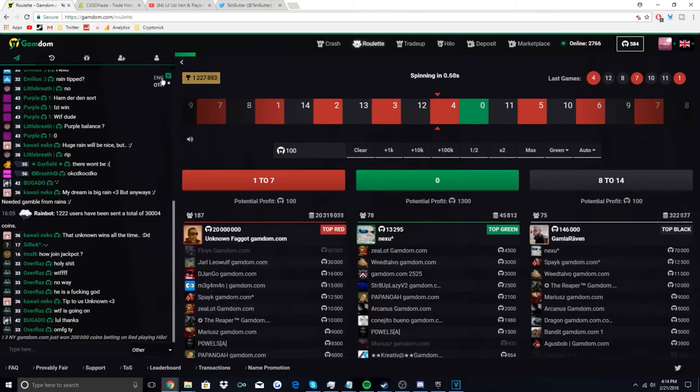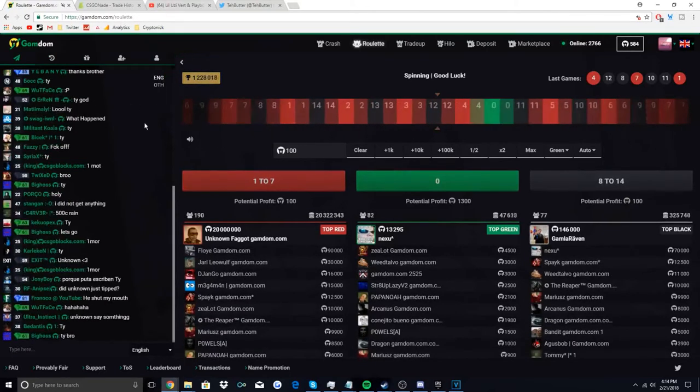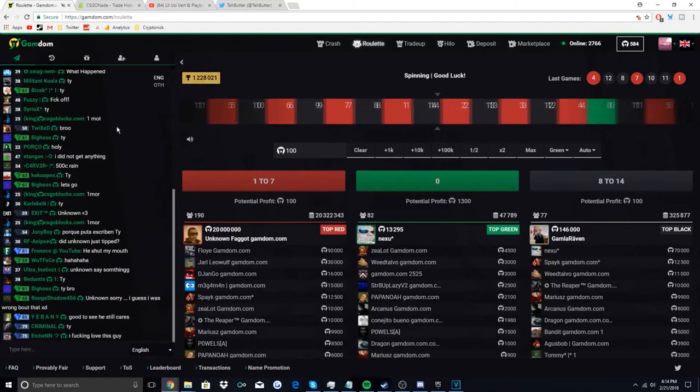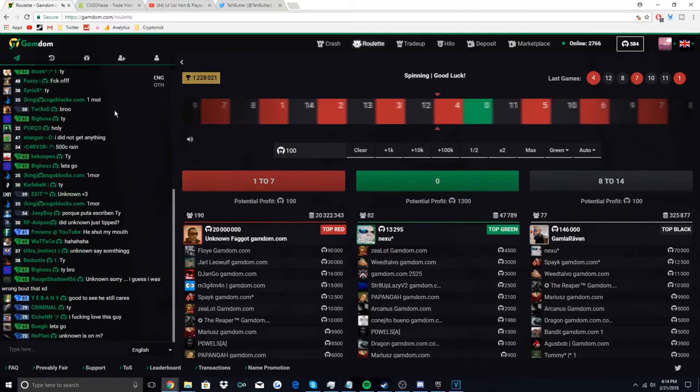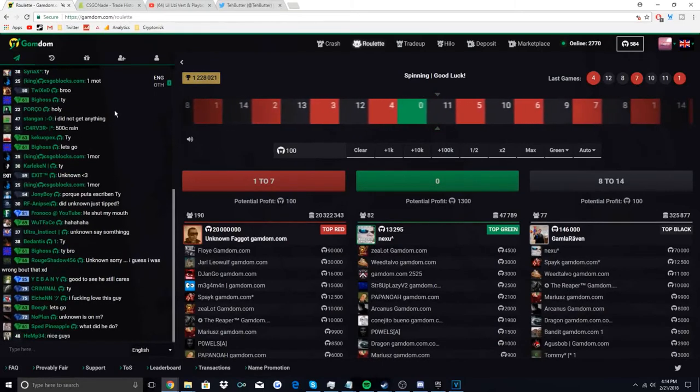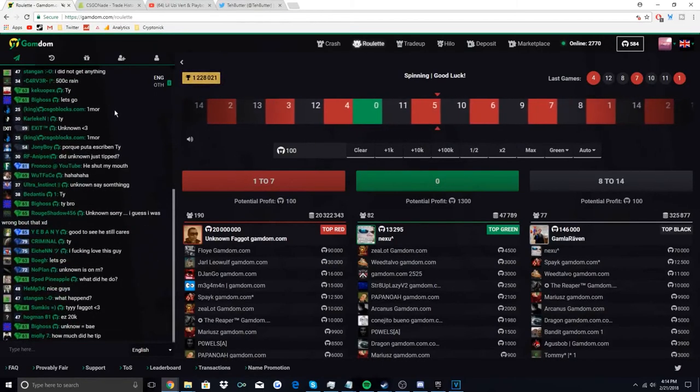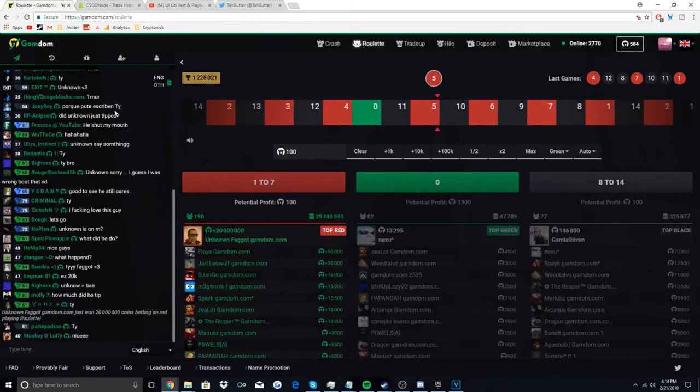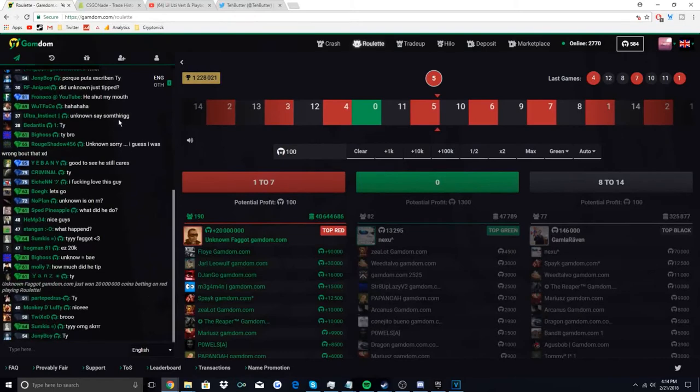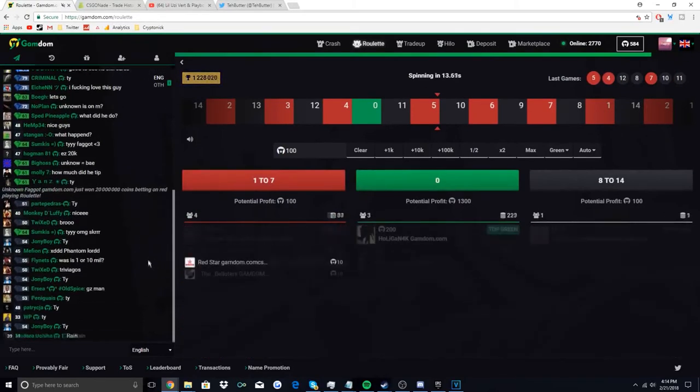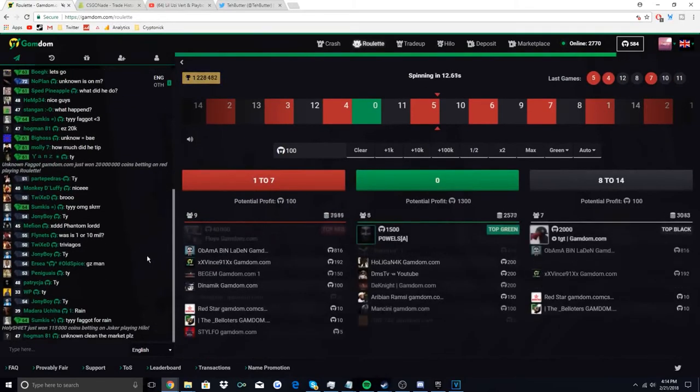I'll leave a link to Skin Dash Raffles in the description below - this isn't sponsored by the way - and apparently you guys can do offers on there. But I'd be really cautious about using any website that allows you to do free offers because some of those offers actually give you viruses, so be very cautious about that.